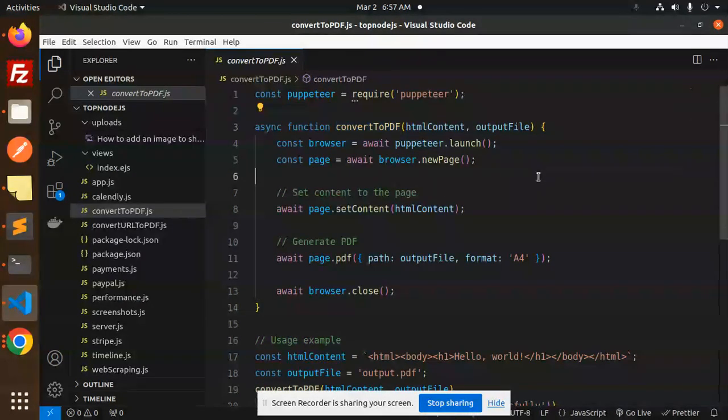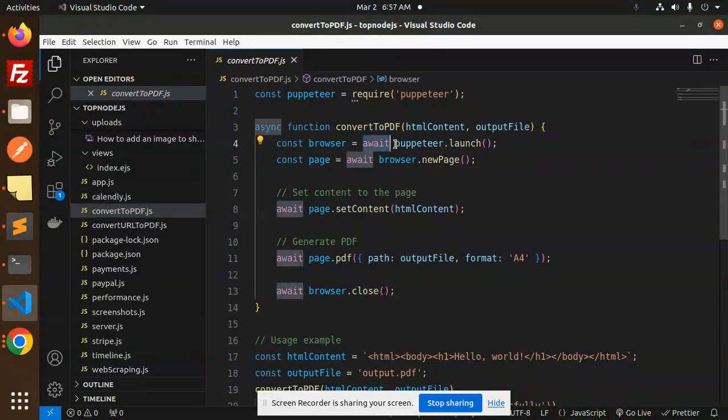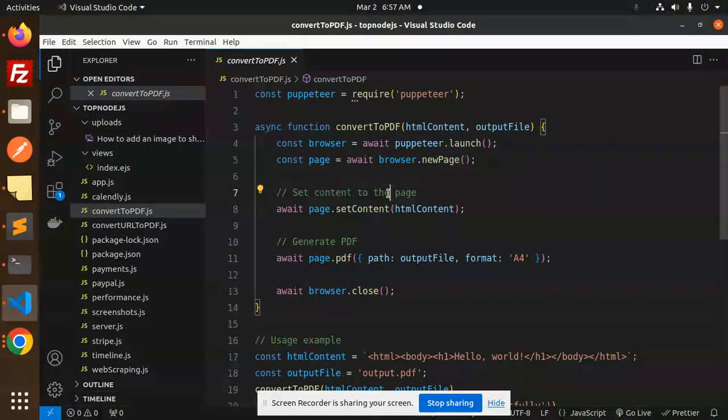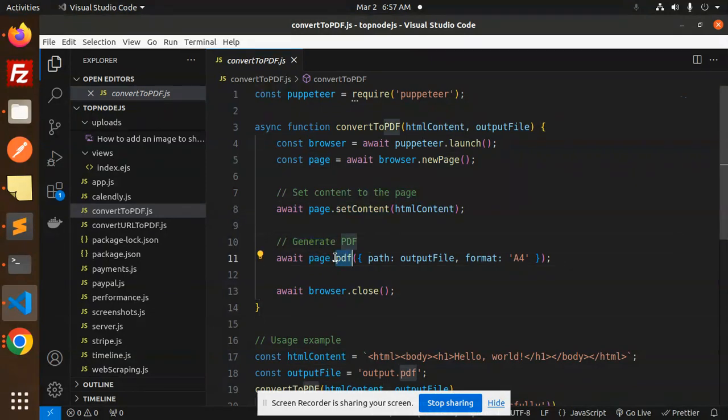After the installation, there is a function I have created that is convertToPDF which requires the HTML content and the output file. Await the Puppeteer to launch and browser.newPage, this is a function of that one. Then we have to set the content of the page.